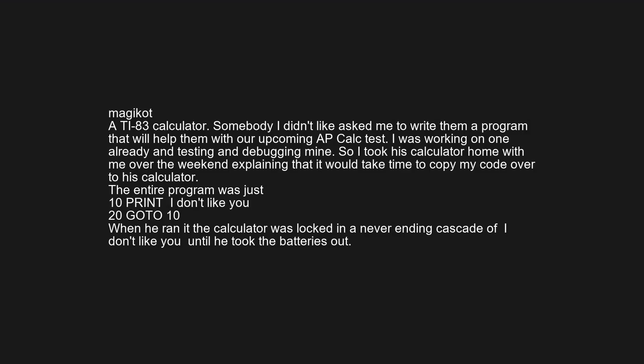Somebody I didn't like asked me to write them a program to help with an upcoming AP Calc test. I was working on one already, so I took his calculator home over the weekend, explaining it would take time to copy my code over. The entire program was just '10 PRINT I don't like you / 20 GOTO 10' — when he ran it the calculator was locked in a never-ending cascade of 'I don't like you' until he took the batteries out.